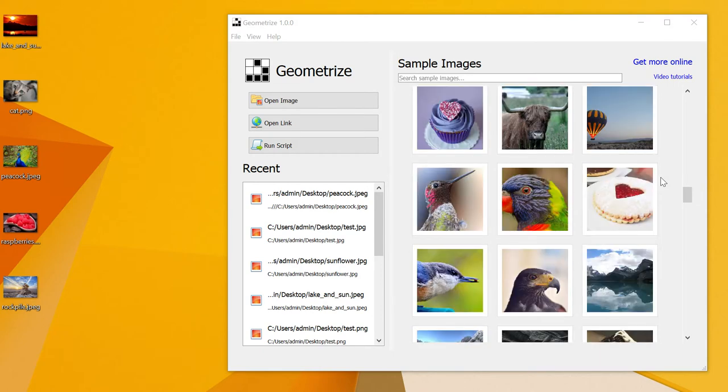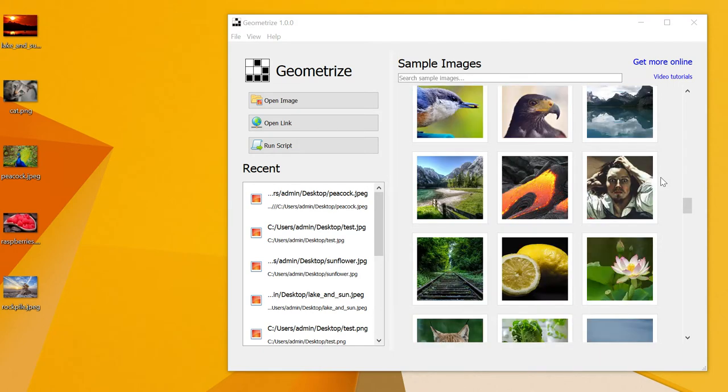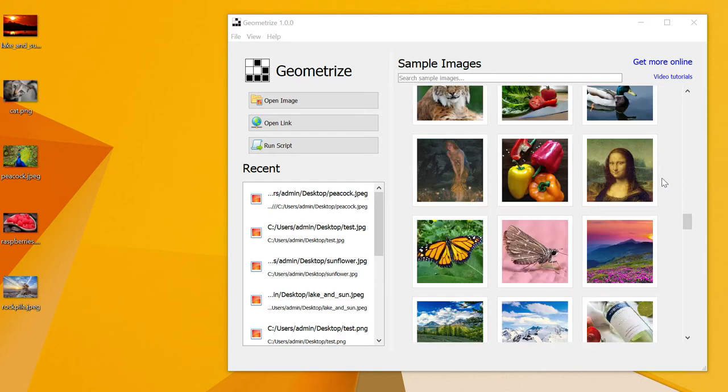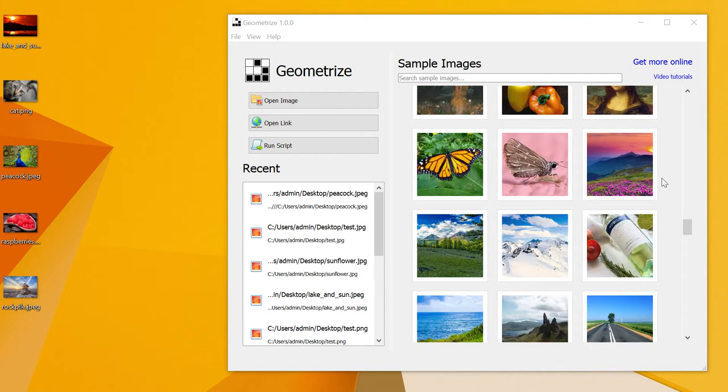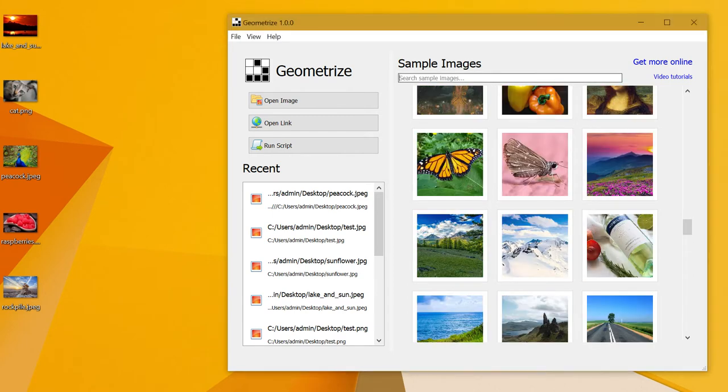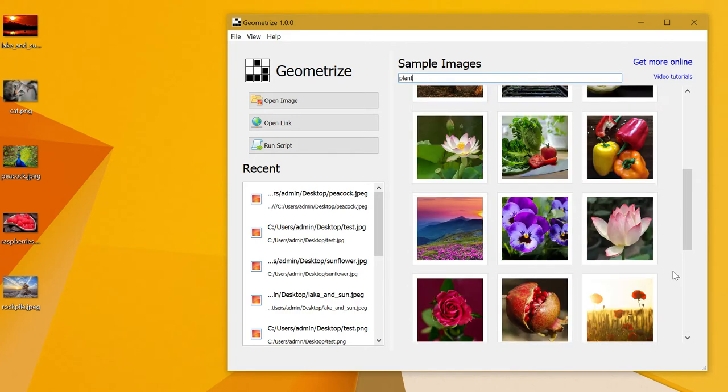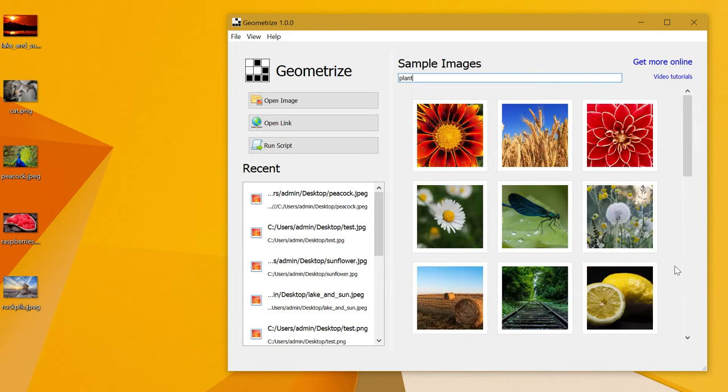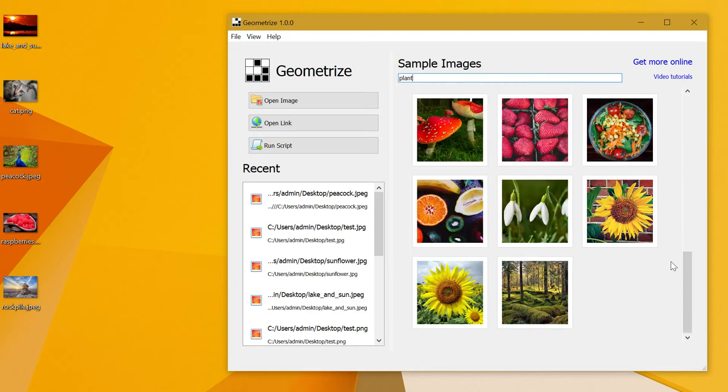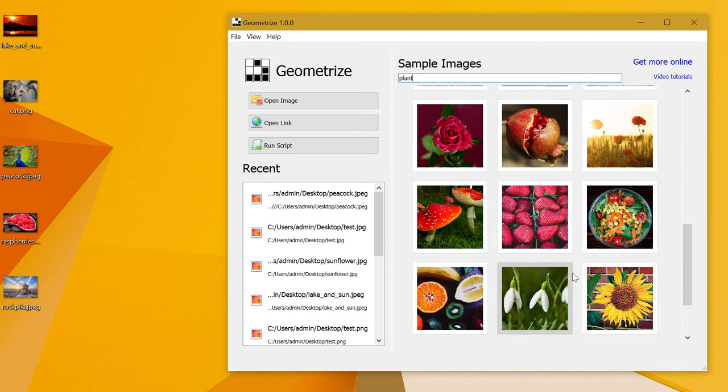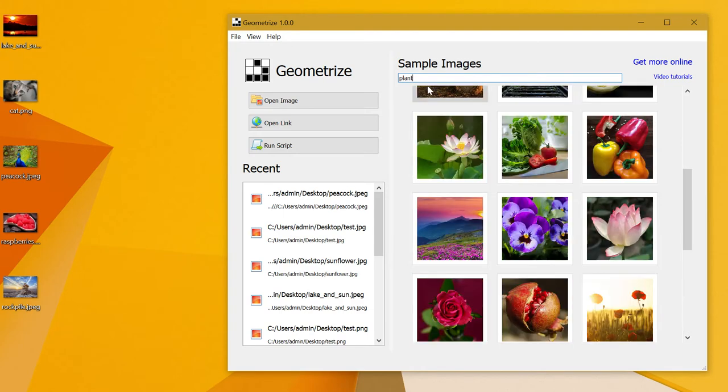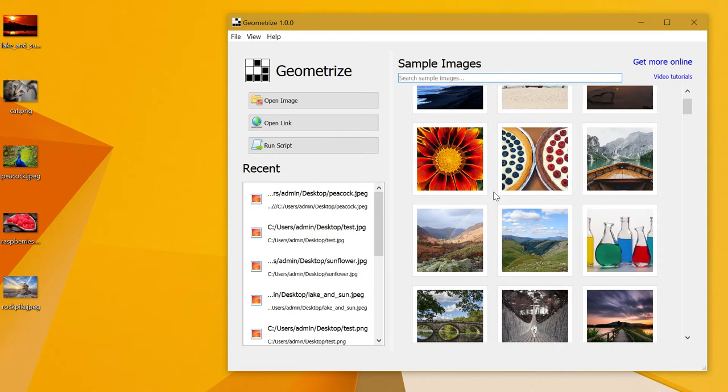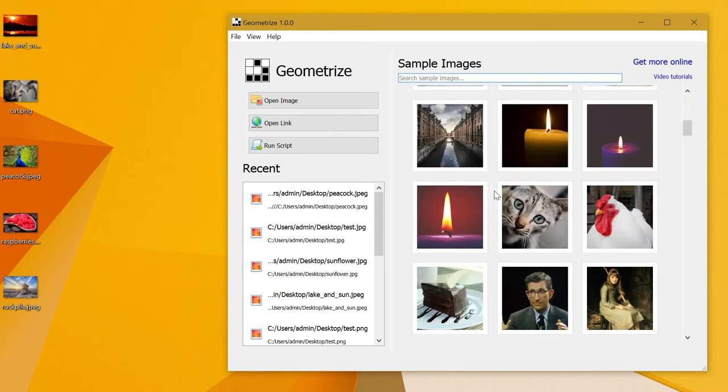They're all tagged and filterable, so you can search. For example, if I type in 'plant,' you can see 20 or so images with plants, and that can really help you get to the images you want fast.